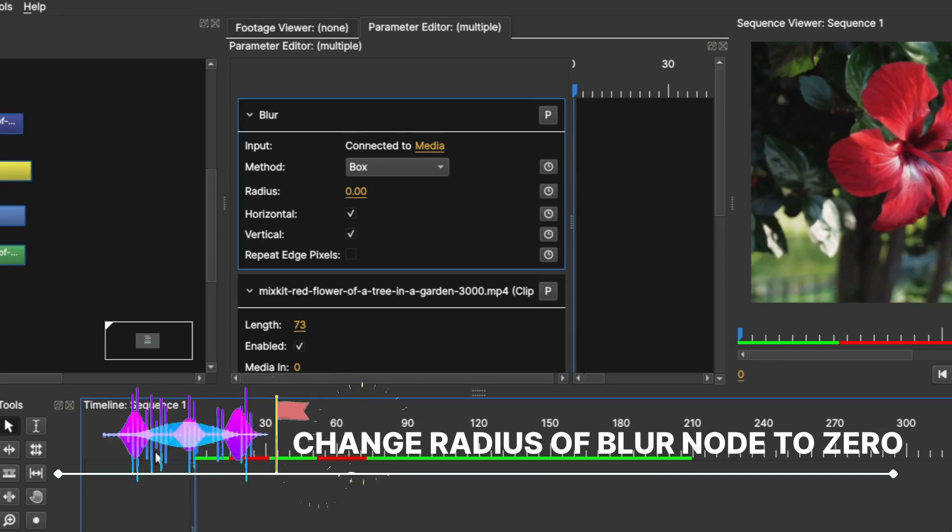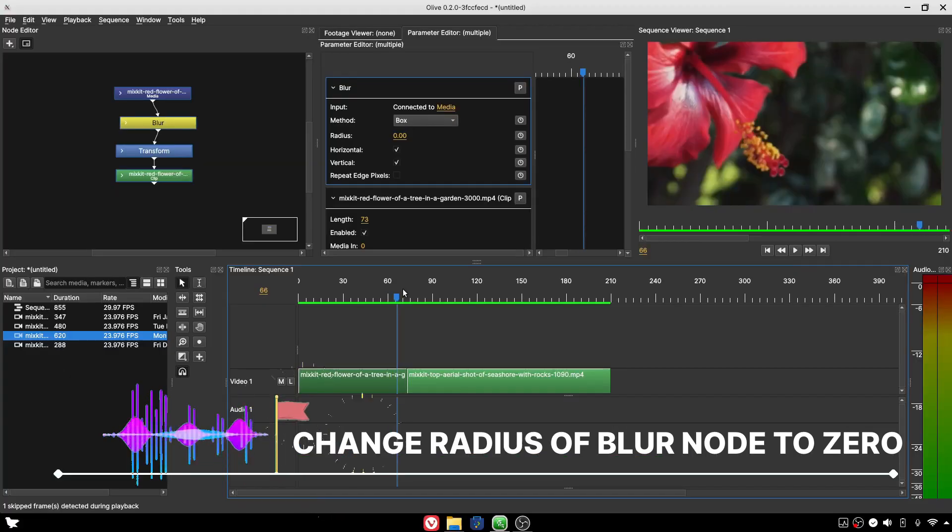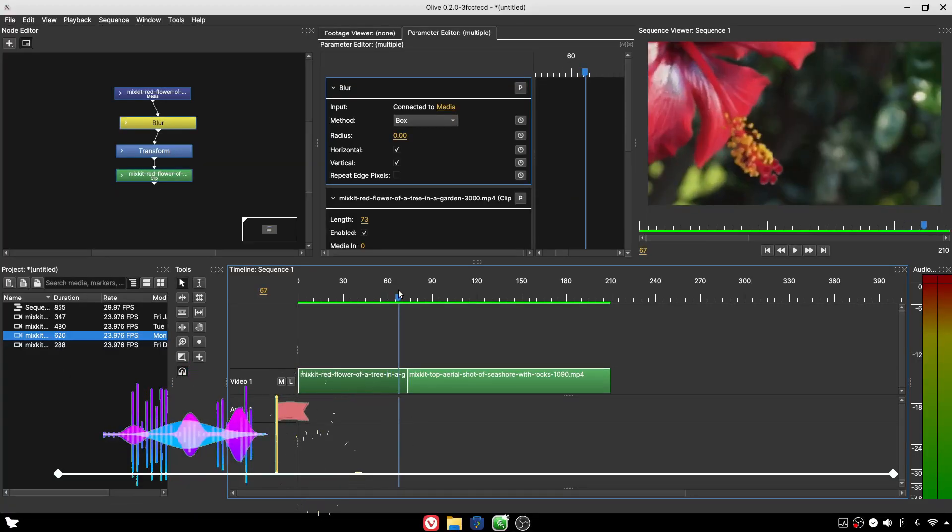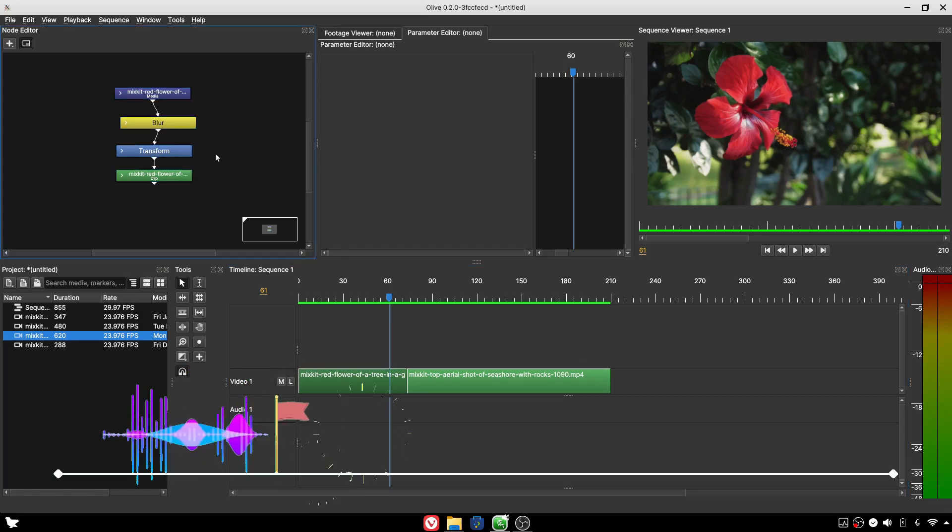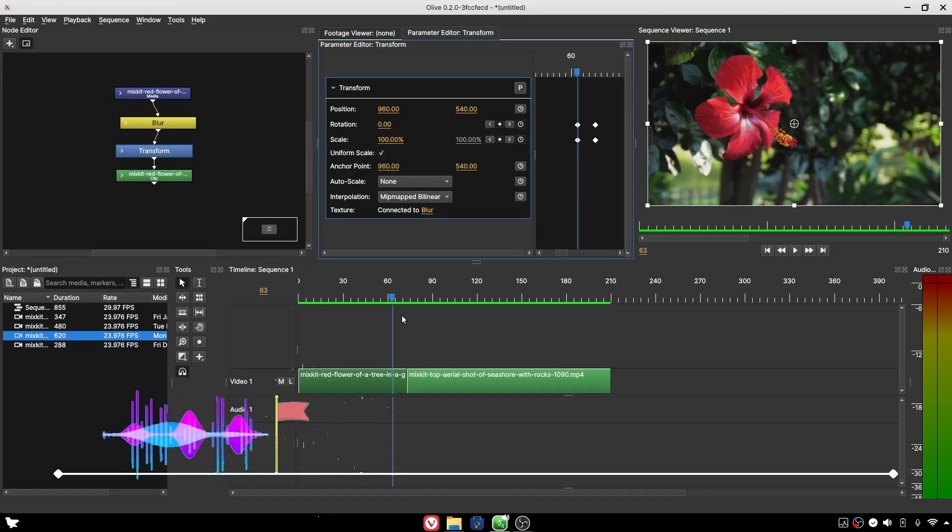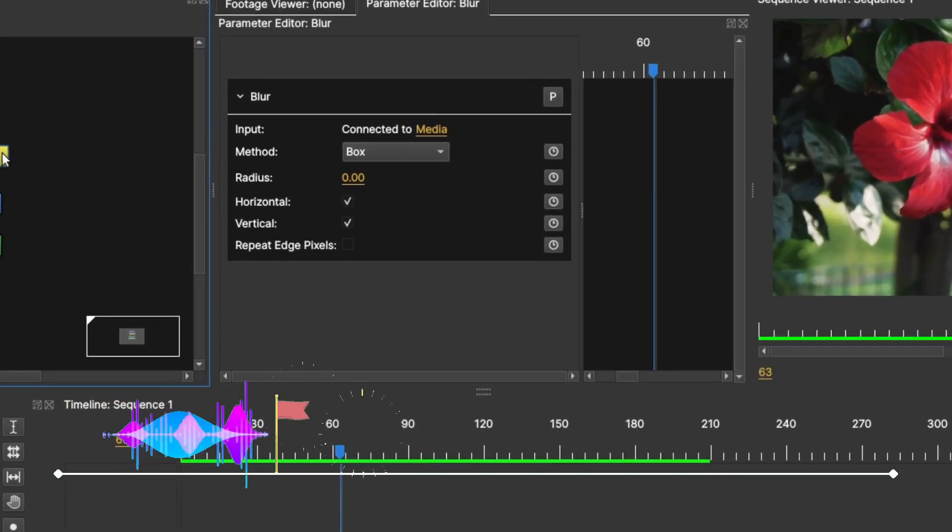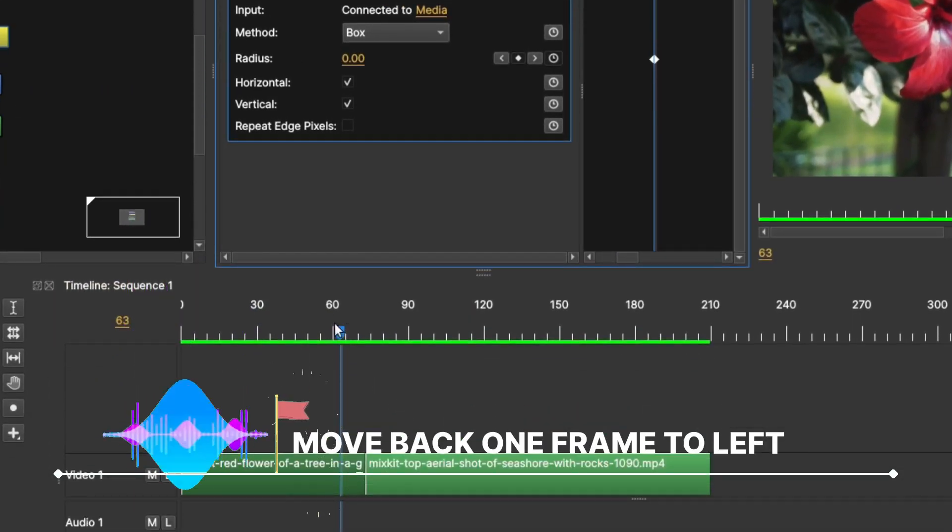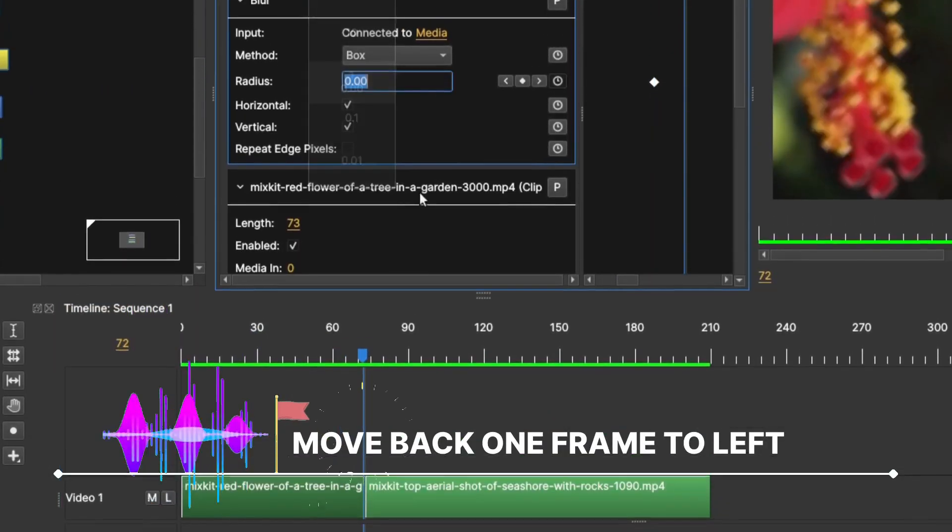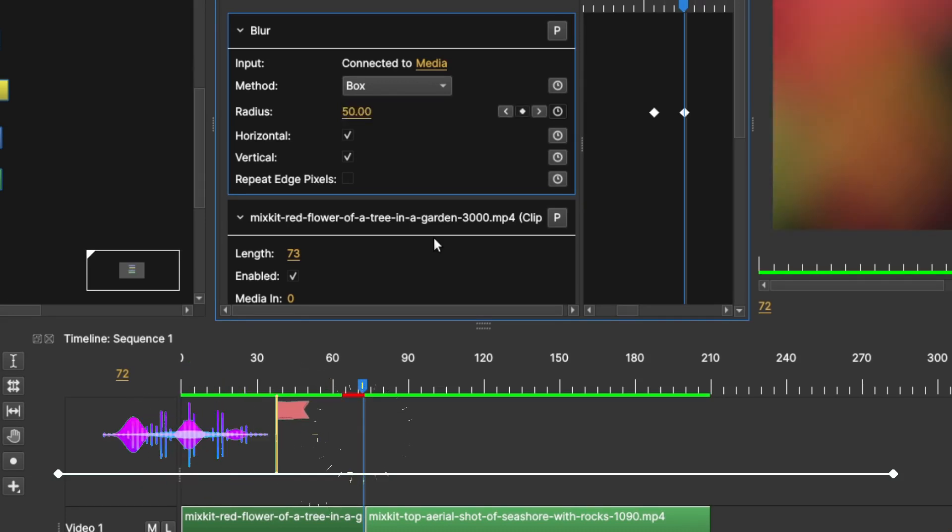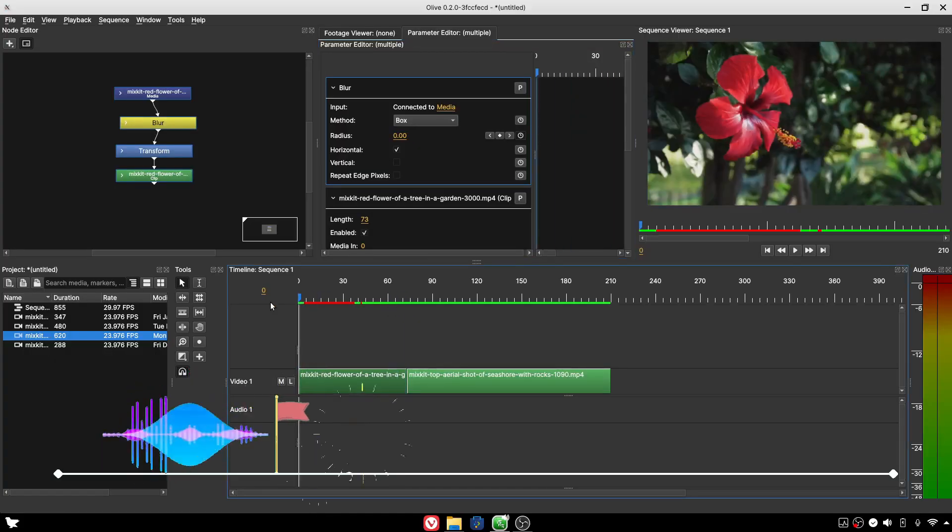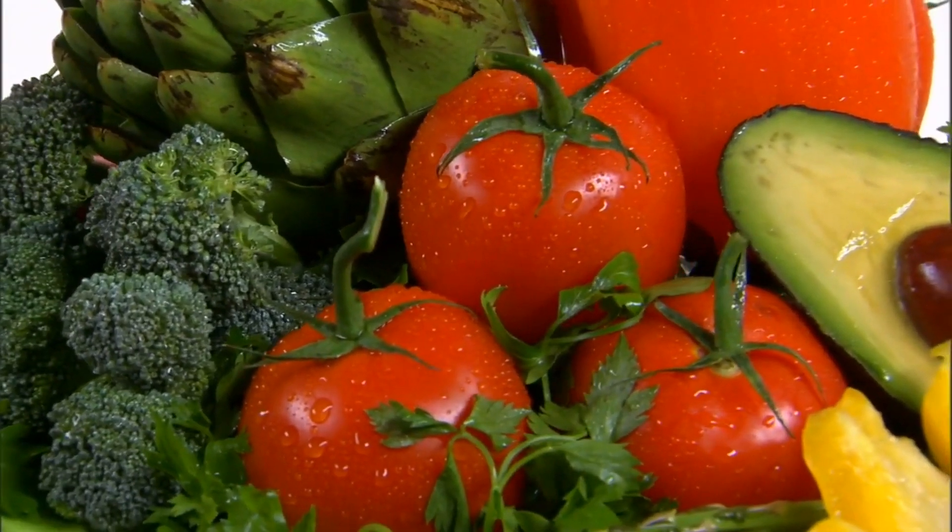Move the marker back to between the two clips and change the radius value to 50. Uncheck the vertical option, and this is the final result. Thank you for watching.